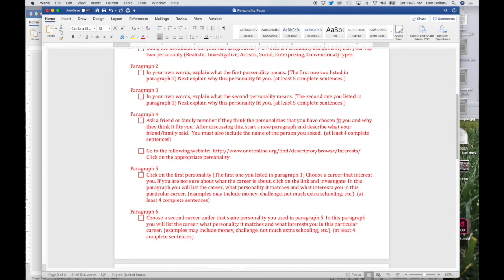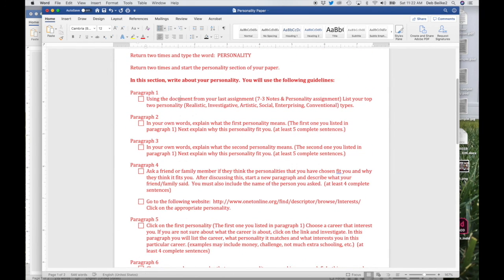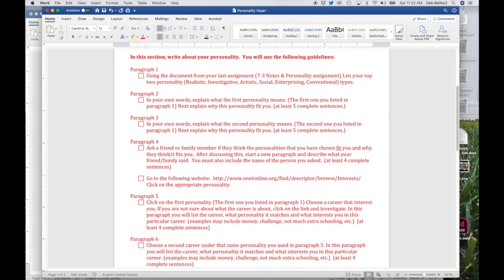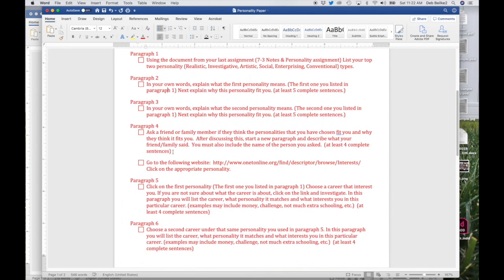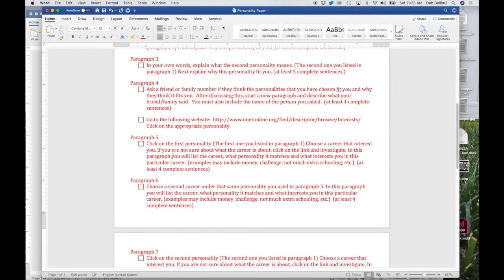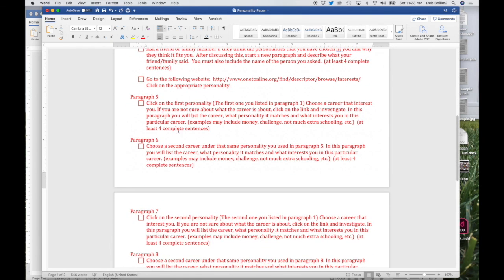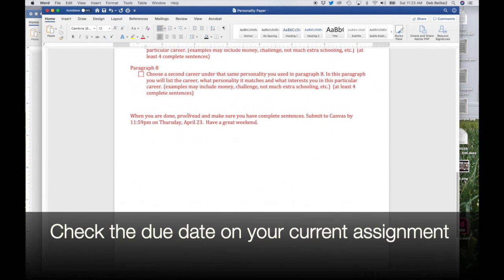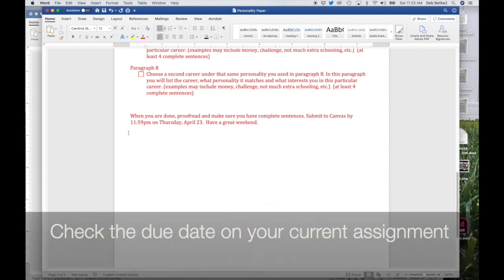When you are all done, you will have eight paragraphs. Remember: the first one is summarizing your top two personalities; the second and third paragraphs explain the first and second personality; the fourth paragraph covers what your friend or family member said; and paragraphs five, six, seven, and eight are careers that fit under those two personalities. When you are done, make sure you proofread it, make sure you have complete sentences, and submit to Canvas.